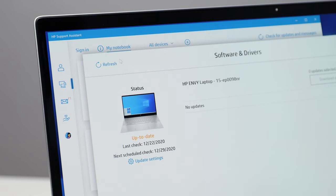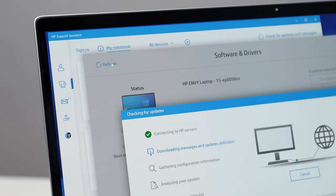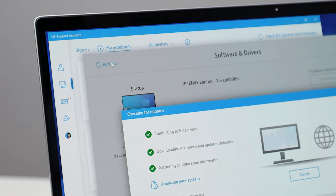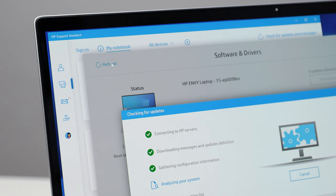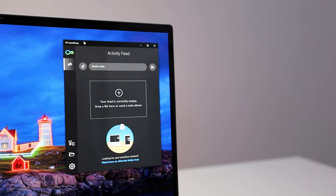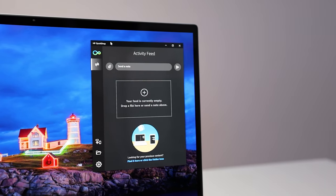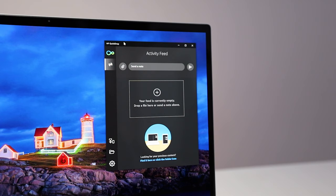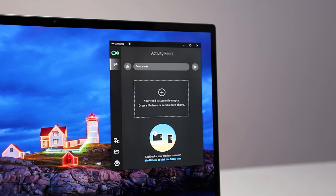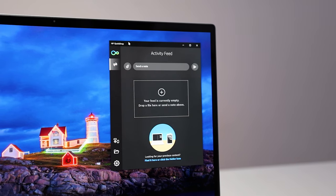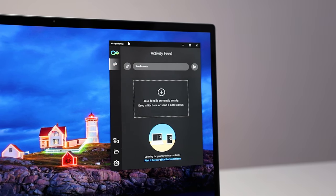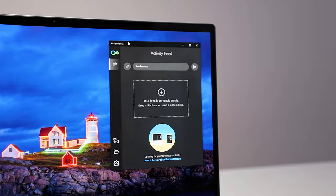There were HP apps as well. HP Support Assistant is important for firmware updates. HP Quick Drop is cool. It lets you easily transfer files between the laptop and your phone. It's like AirDrop, but it supports Windows, iOS, and Android.